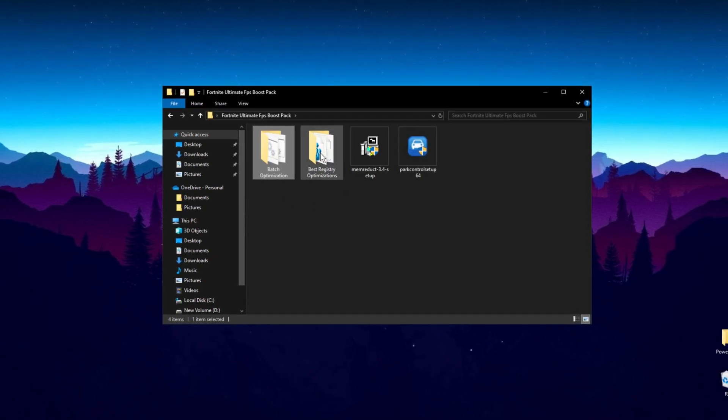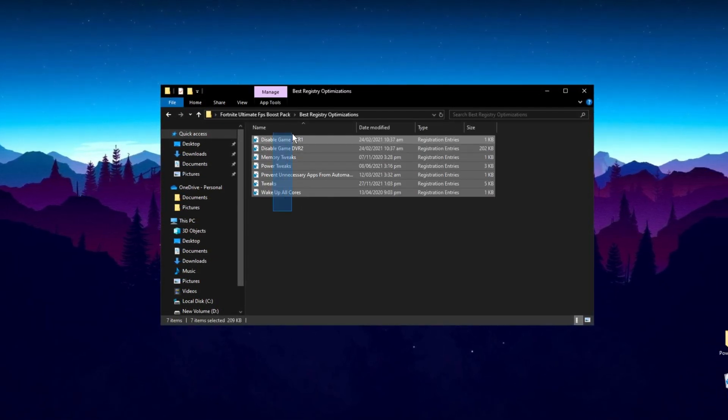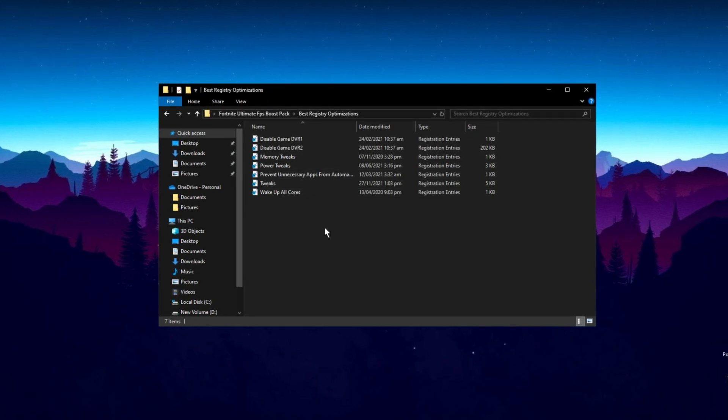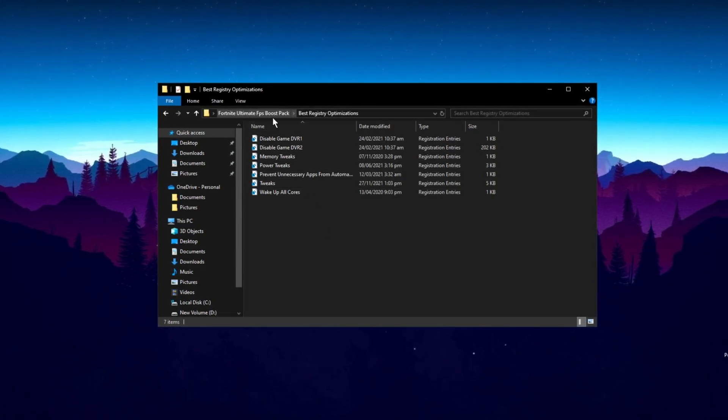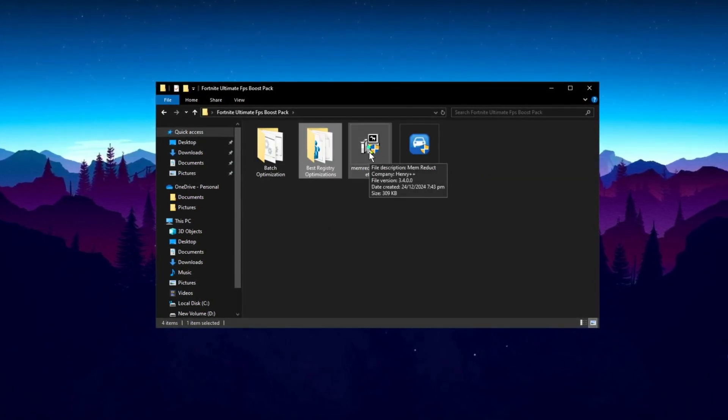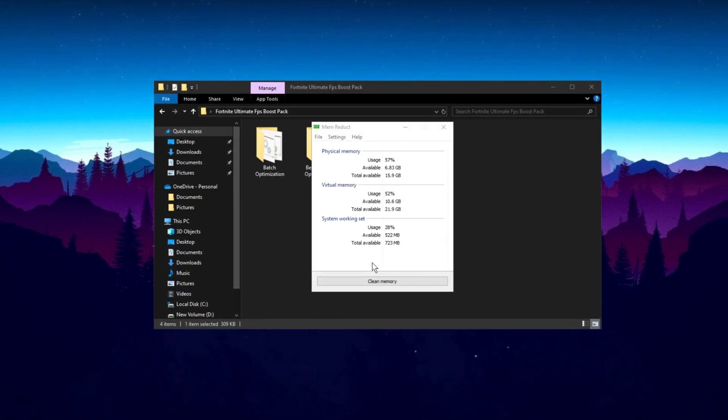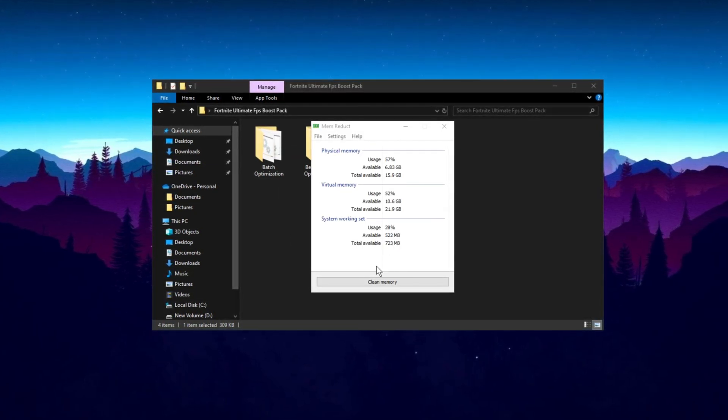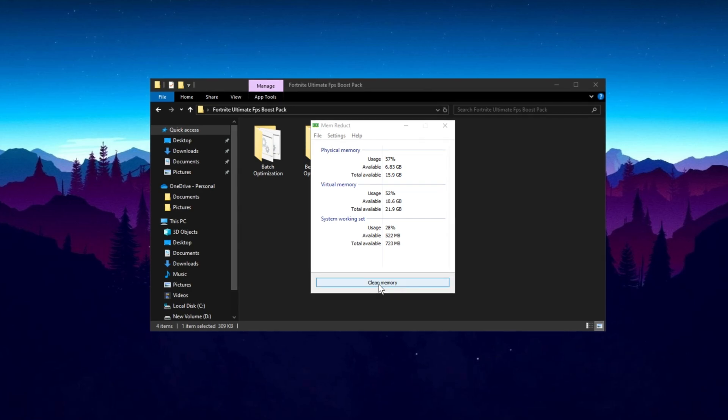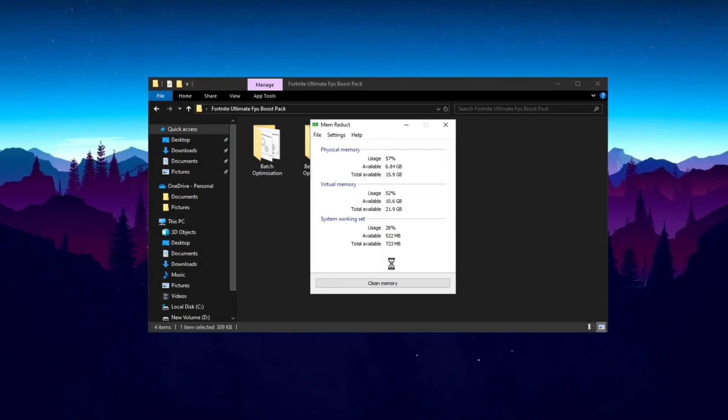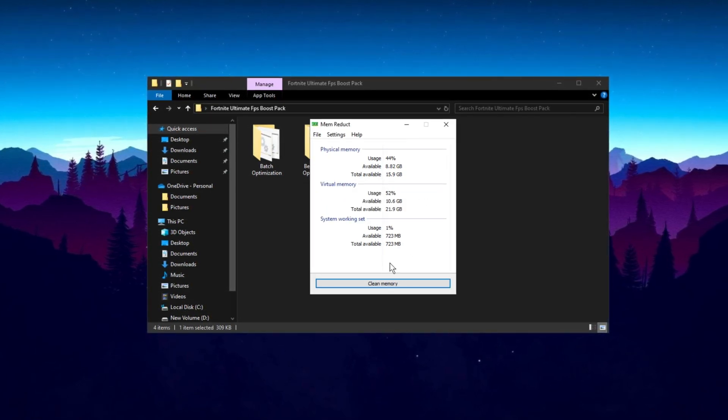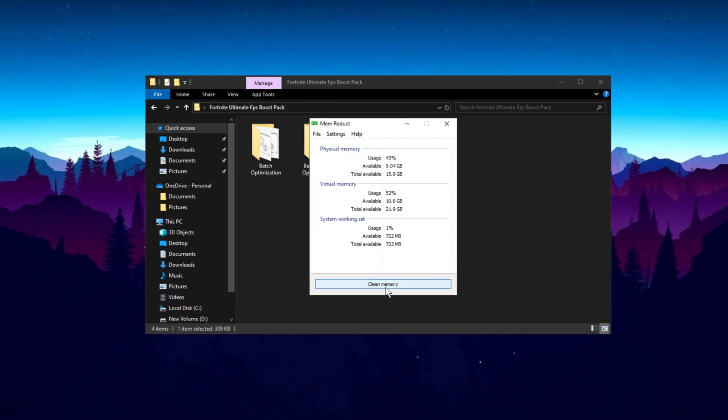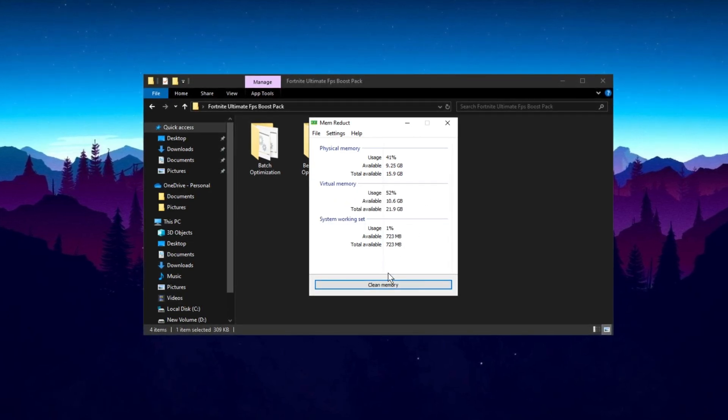After that, open this best registry optimization folder and install all these files one by one. Now guys, install this application called MemReduct. When you installed MemReduct, you will see this window. When you click here to clear memory, you'll notice your RAM memory goes down. Every time you click clear memory, you free up more RAM.